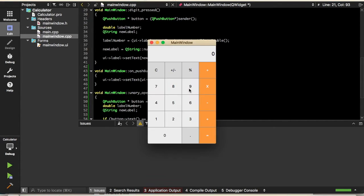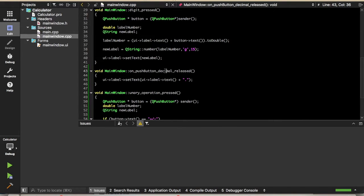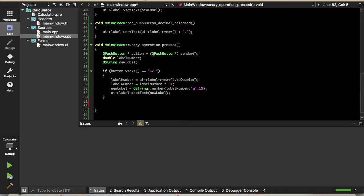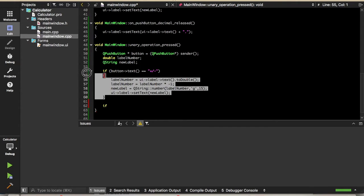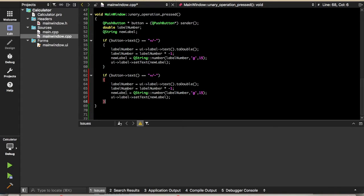When we run it and type 99, looks like it's working. Now let's implement the percent button. We'll copy this if-statement, but now we want to check to see if it says percent. Instead of multiplying by negative one, we want to multiply it by 0.01, and everything else will be the same.